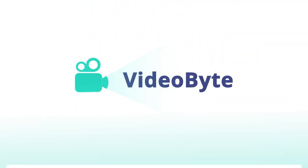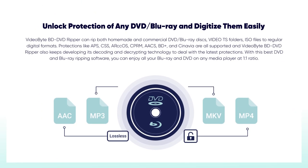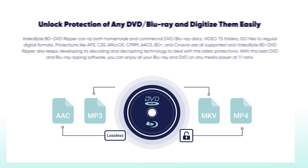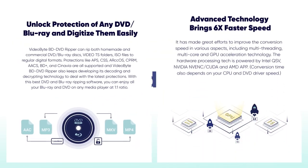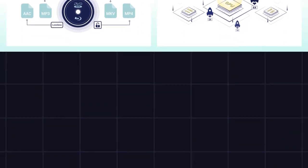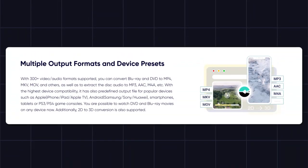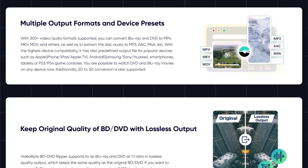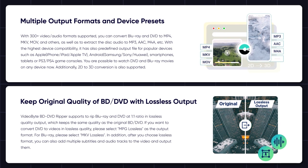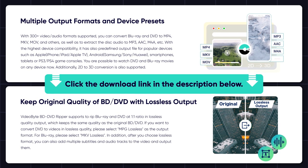Video Byte BD/DVD Ripper allows you to remove protection of all types of DVD and rip audio at high speed. Multiple output formats and MKV lossless quality can be ensured.